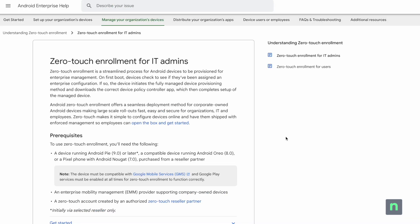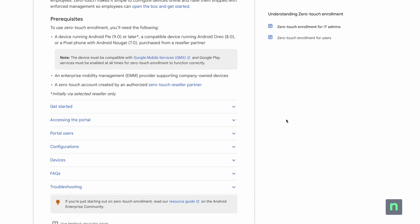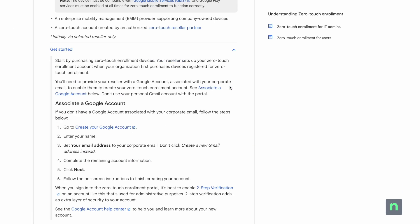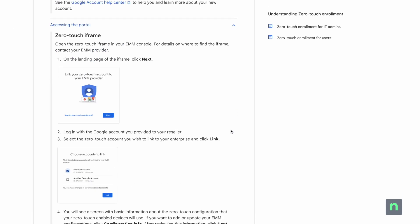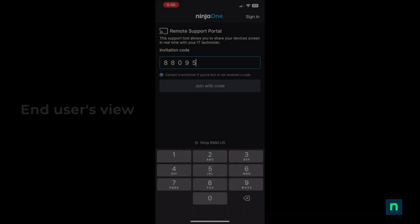And while our topic for today was specifically focused on Apple iPhones and iPads, a similar workflow exists for Android devices.